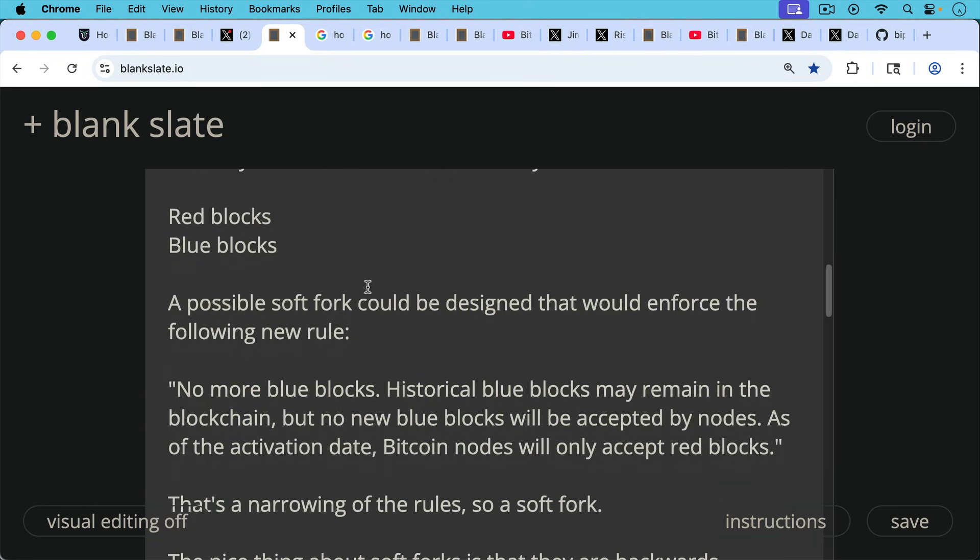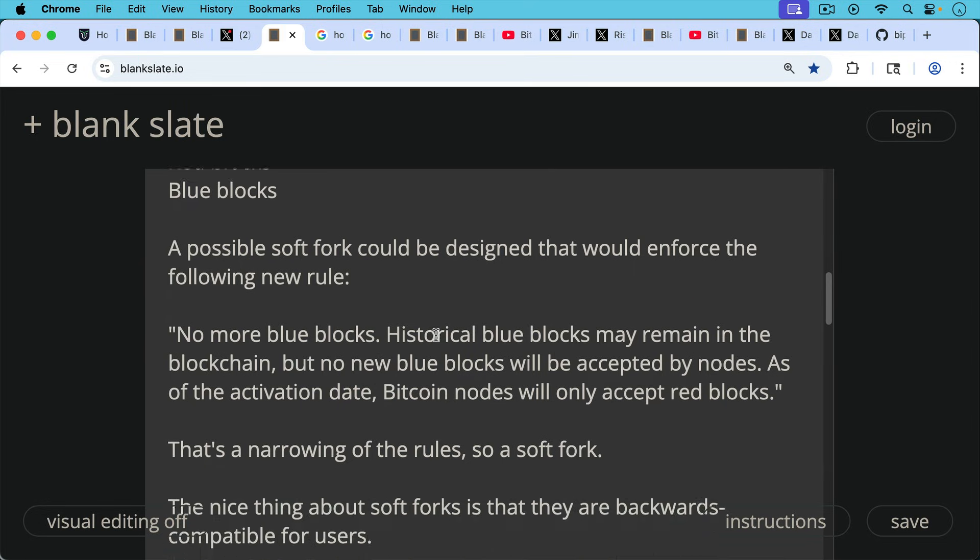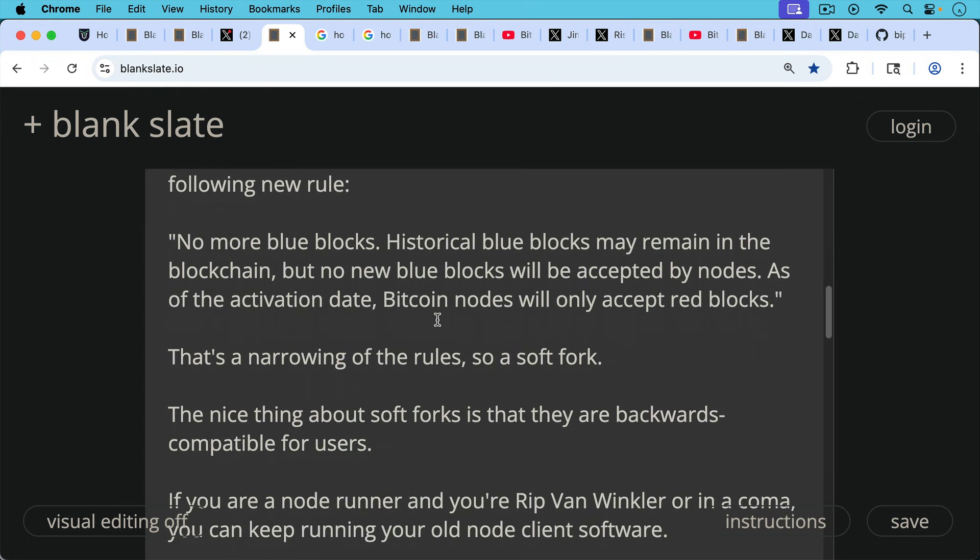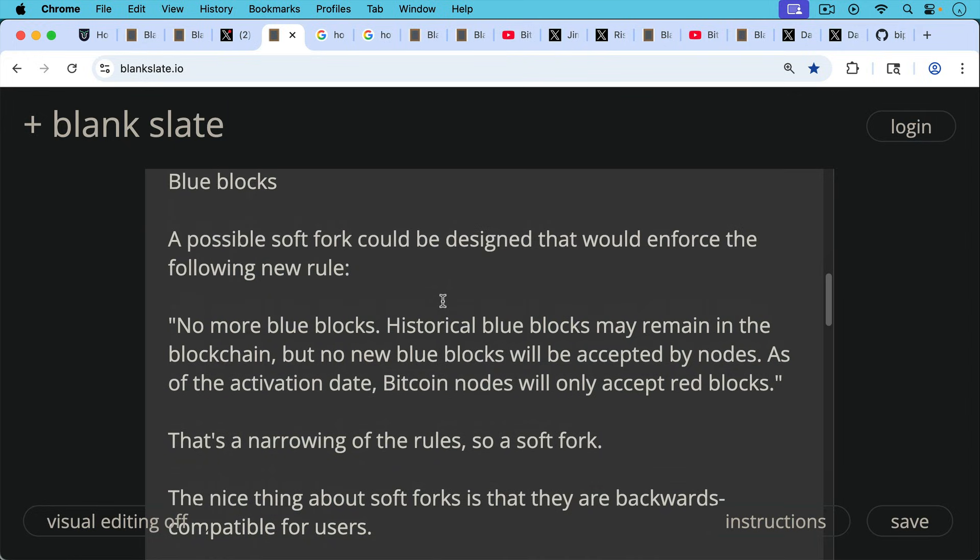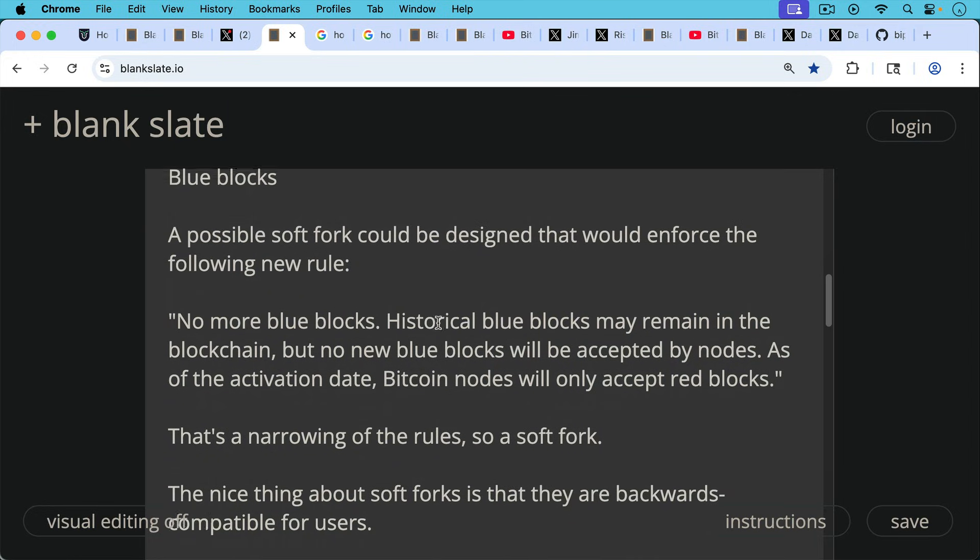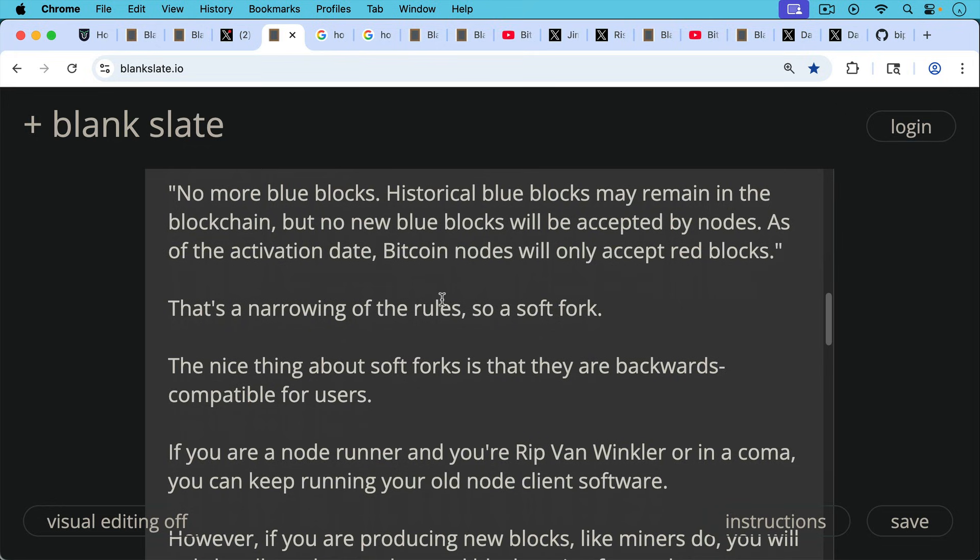A possible soft fork could be designed that would enforce the following new rule: no more blue blocks. Historical blue blocks may remain in the blockchain, but no new blue blocks will be accepted by nodes. As of the activation date, Bitcoin nodes will only accept red blocks. That could be a soft fork proposal. And that's a narrowing of the rules. So it's a soft fork. Whereas nodes used to accept both blue blocks and red blocks, they now narrow the rules and only accept red blocks.